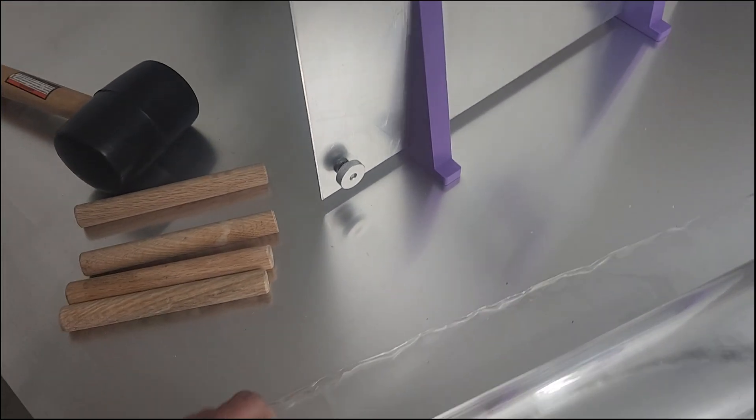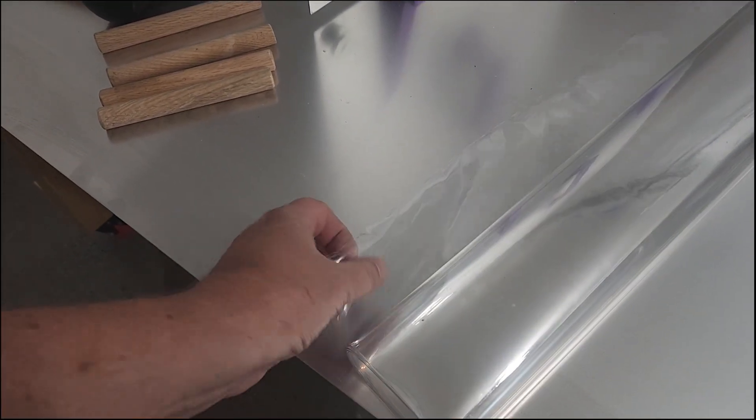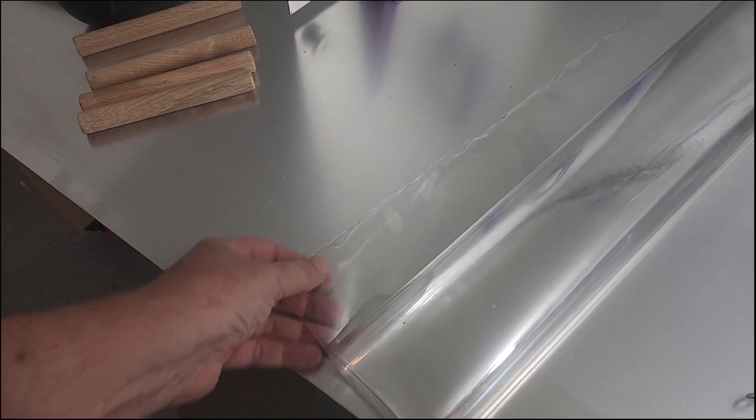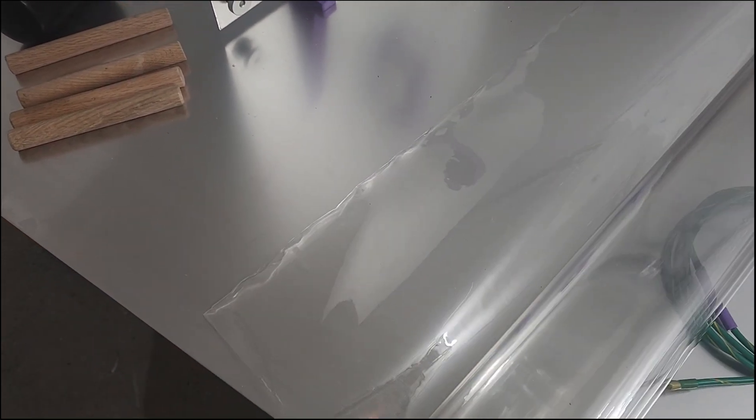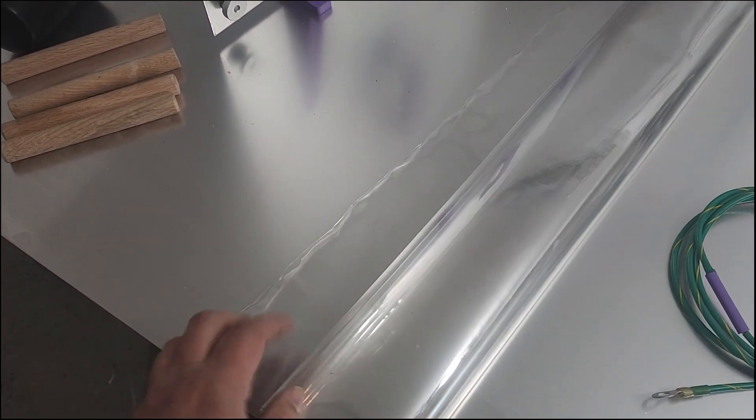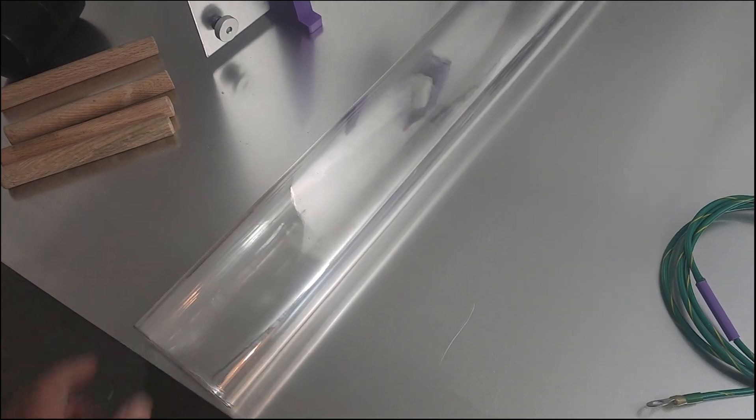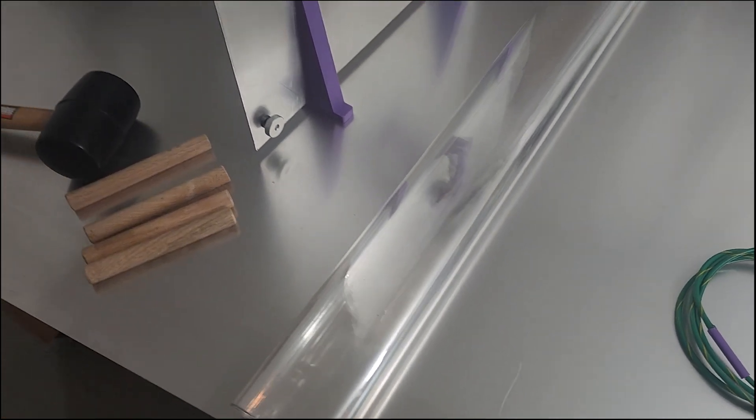This is the 5.5 millimeter isolation material. Let's roll this out and put it on top of your table.